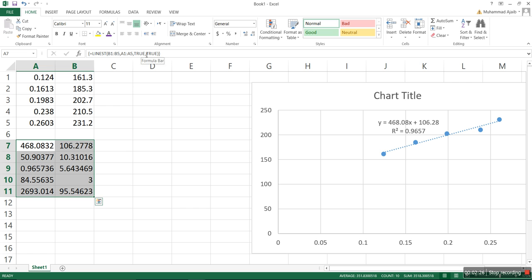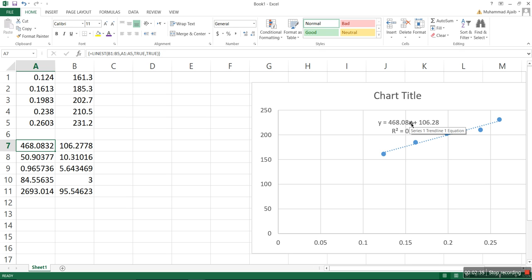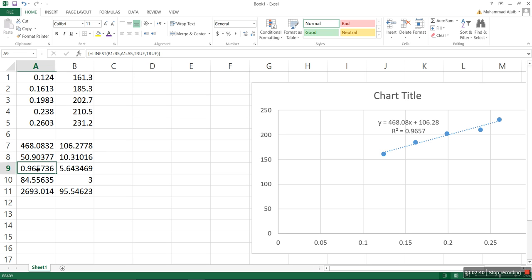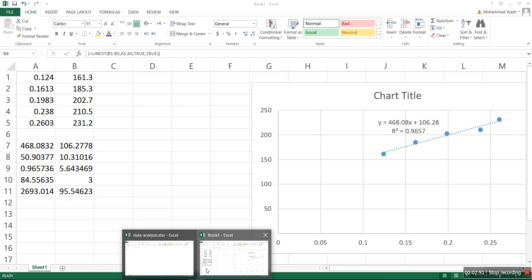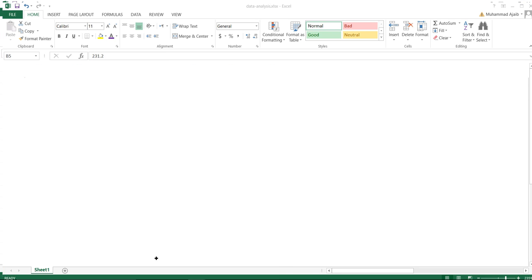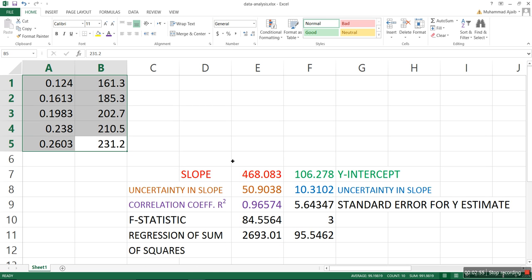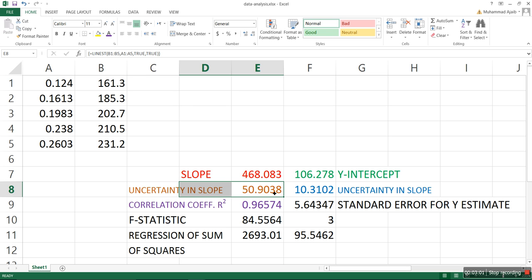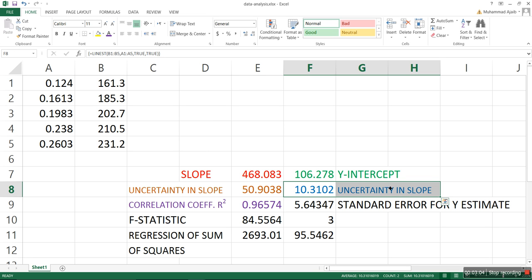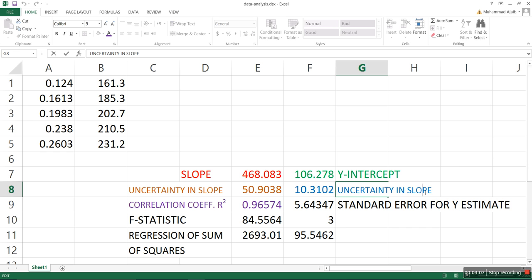Now what we typically need are these values. You can see that this is the slope, which you can see from this equation. Then this is the y-intercept, and the R-squared value is over here. This is the error in the slope, and this is the error in the y-intercept. I have another window here that shows what these things are. So you have the slope, the uncertainty in the slope, the y-intercept, and the uncertainty in the y-intercept.